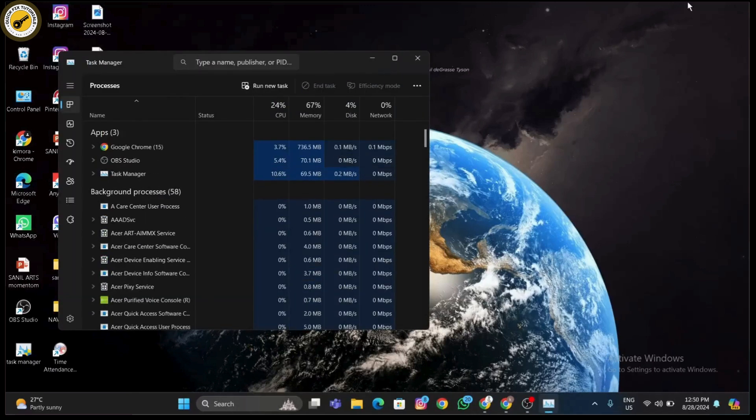Now look for any Among Us processes running. If you find any, select them and click End Task.